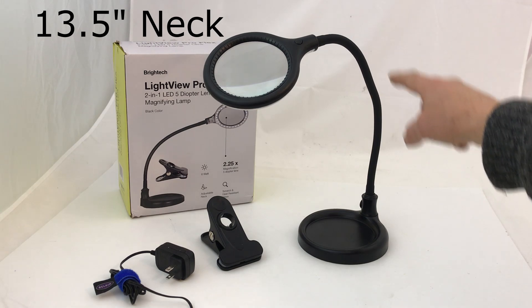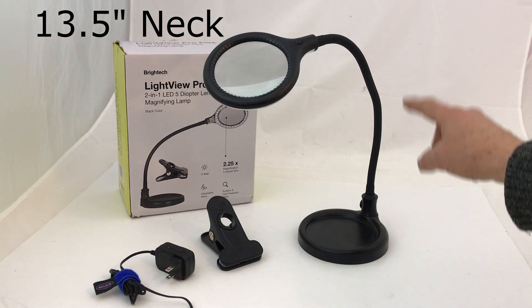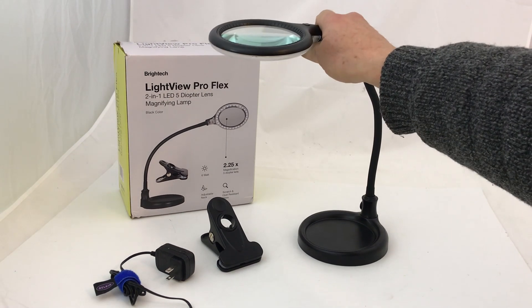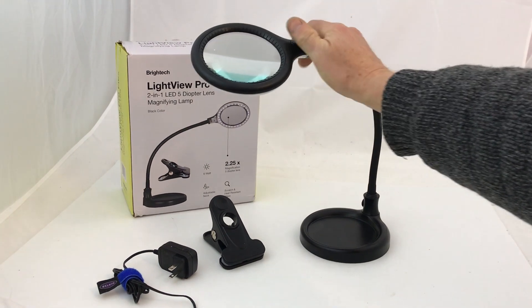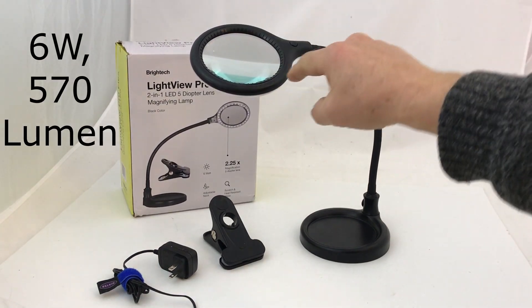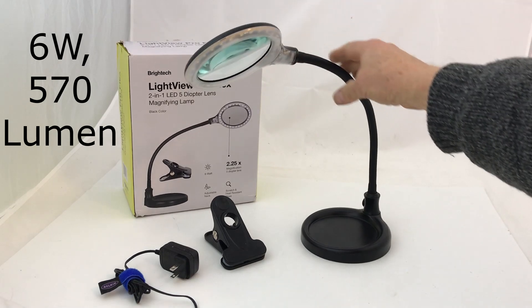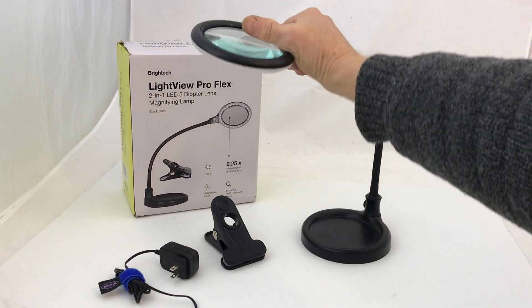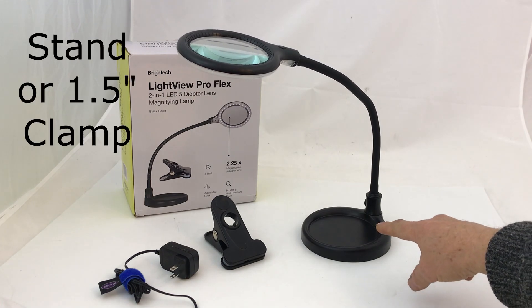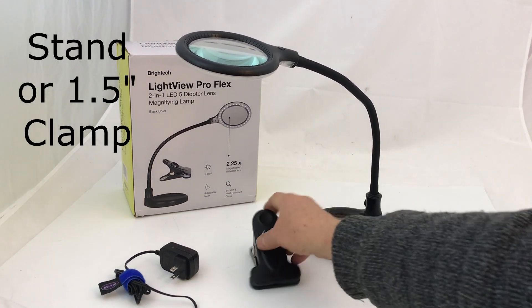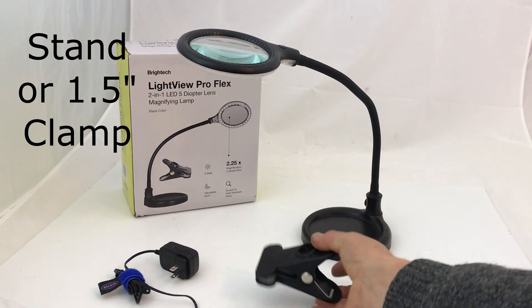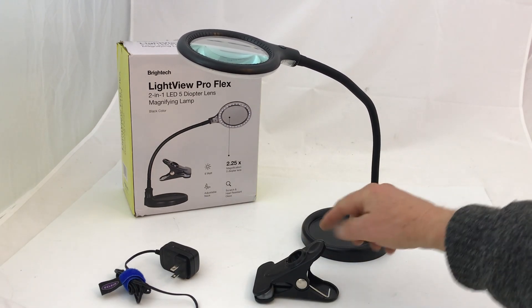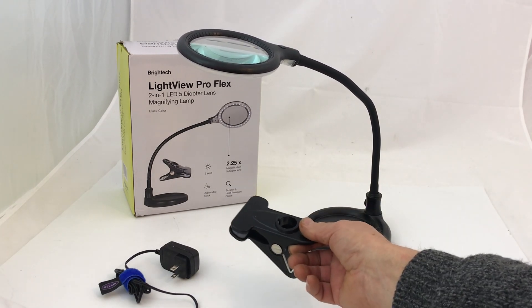It's got a 13 and a half inch gooseneck that's bendable and it's got 6 watt LEDs so it's nice and bright. You can either use it with a stand or you can use it with a clamp. It just attaches from here and goes into here instead.